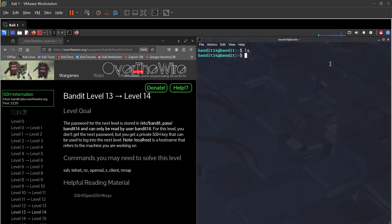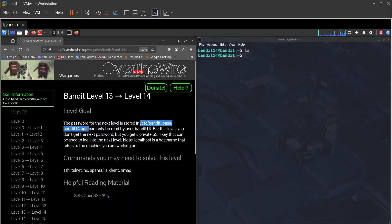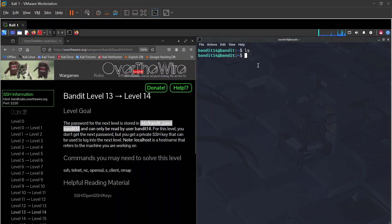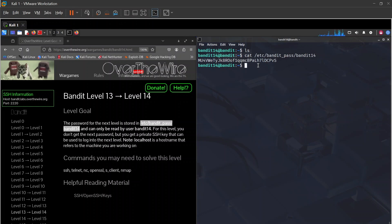Running ls here shows nothing, but we're now bandit14. The password is in /etc/bandit_pass/bandit14. We can cat that file — and there's the bandit14 password.